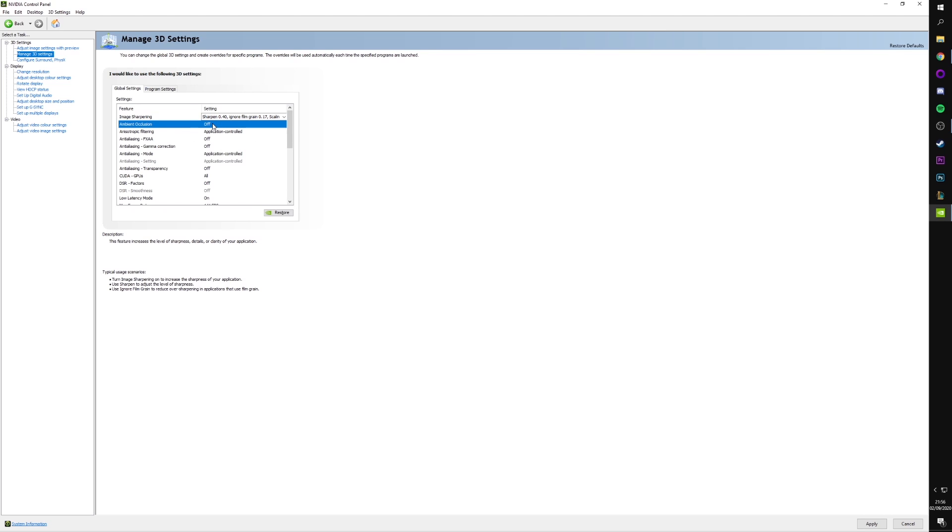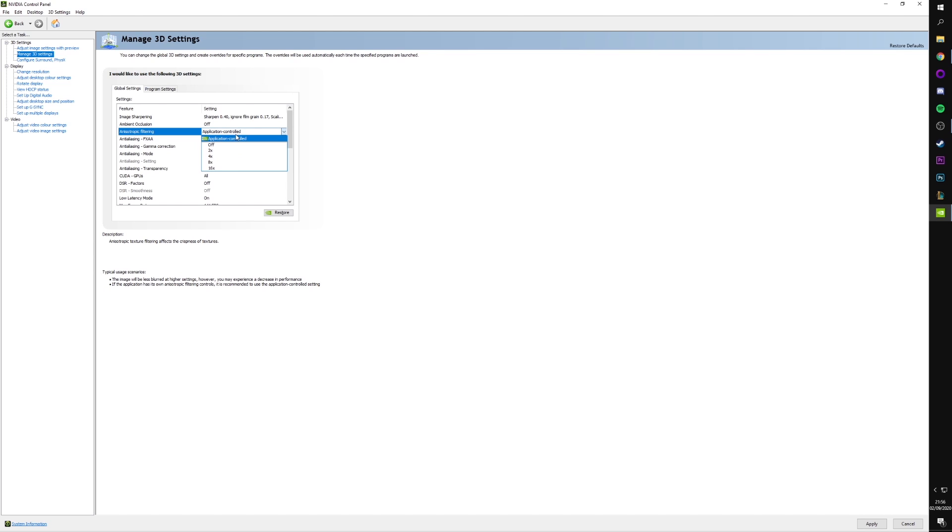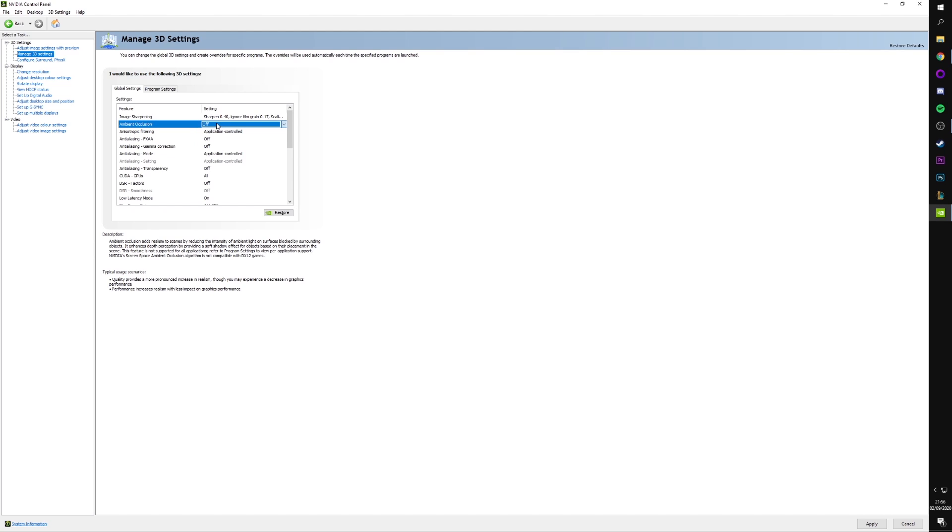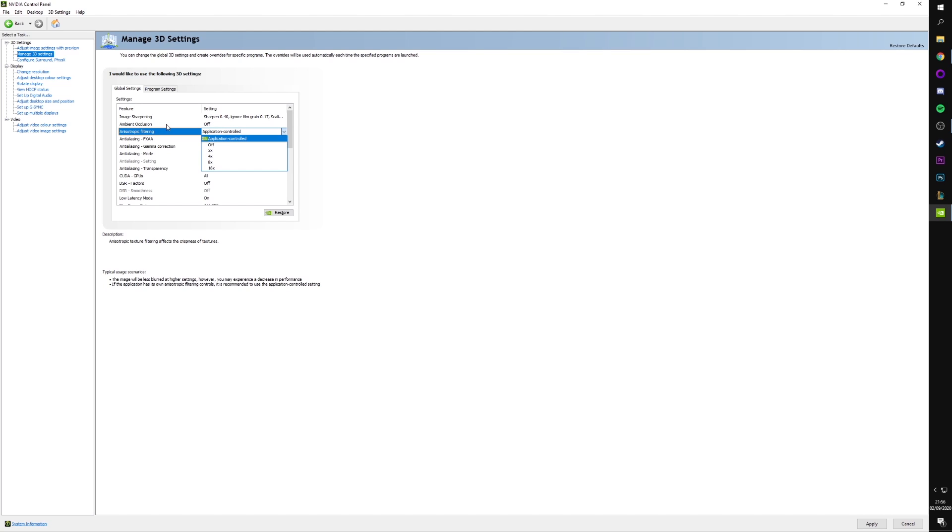Ambient Occlusion, we want off in NVIDIA control panel. It's not something which you want to control from within here. It's something which you want to turn on in-game if you like it. Anisotropic Filtering, we're going to have this set to Application Controlled. Fairly similar to Ambient Occlusion, except you'll see Ambient Occlusion doesn't have an Application Controlled setting. Basically, these are two things we want to control within the game. We don't want to change them within the control panel.